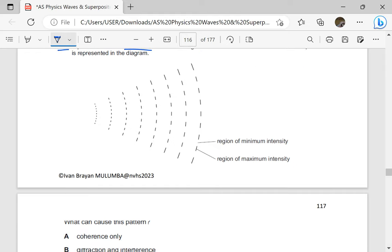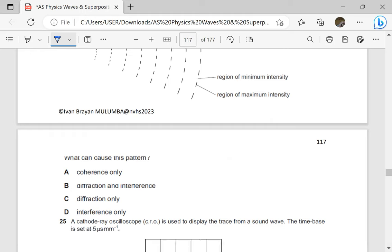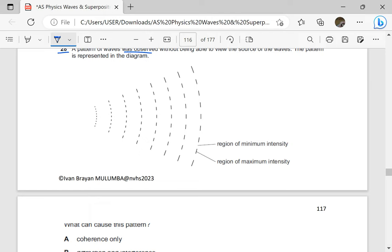So we have a region of minimum intensity — that's where we have the gaps — and a region of maximum intensity — that's where we have the solid lines. What can cause this pattern? For regions of minimum intensity and maximum intensity to be observed, there must have been interference. And since we don't see the sources, interference could also be as a result of diffraction.